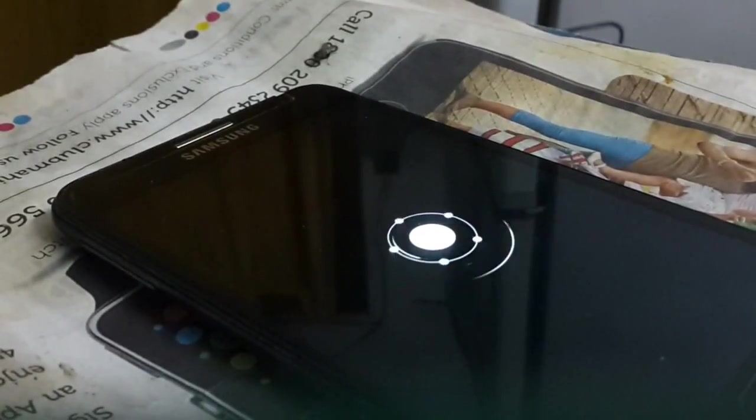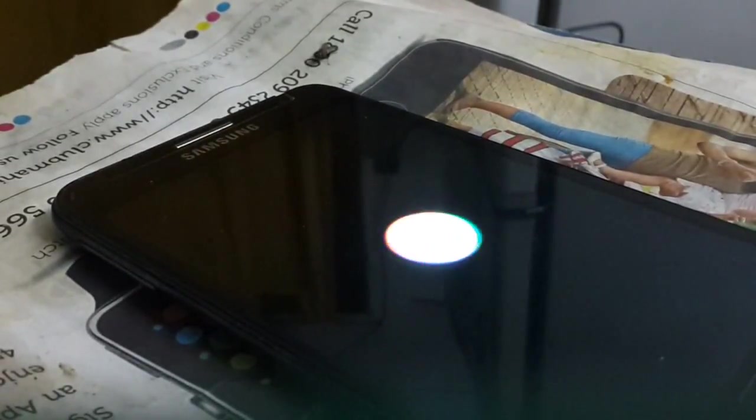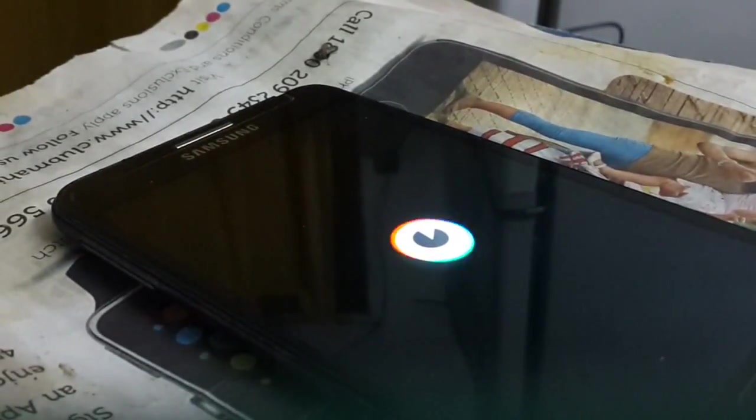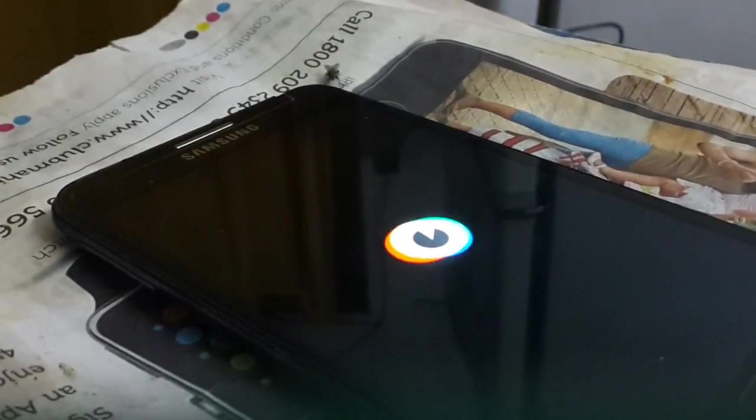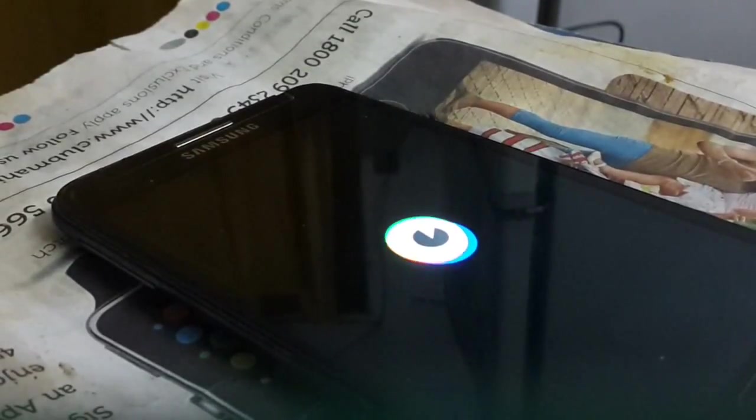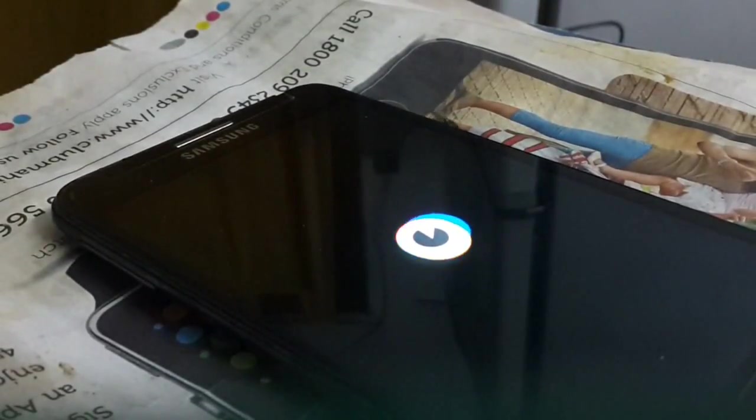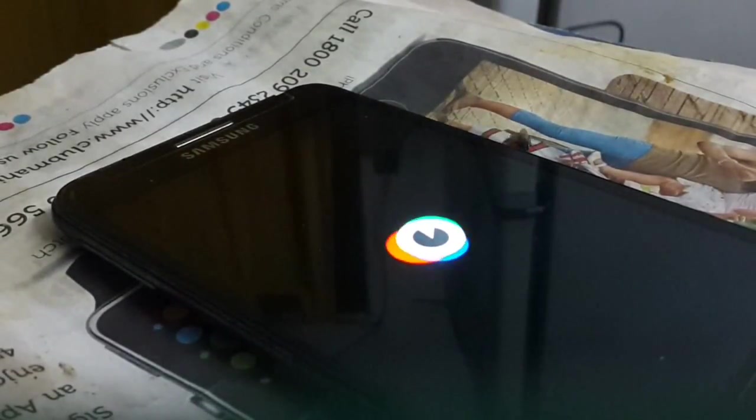So guys, as you can see we have rebooted successfully into the 5.1.1 Android.